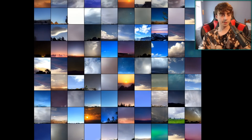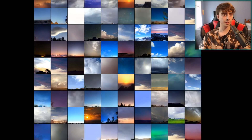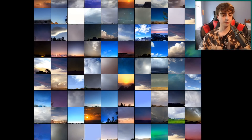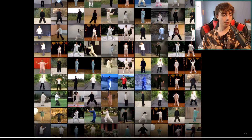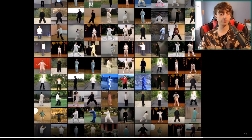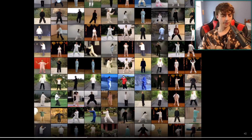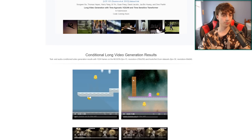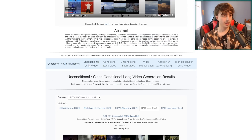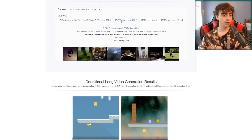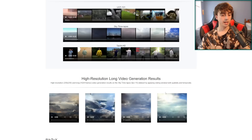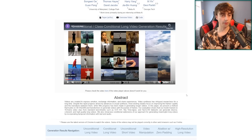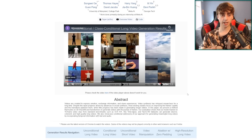It does a really good job with time-lapse-style stuff — we've got sunsets and clouds moving. We've also got this Tai Chi example, which I think is super impressive, where it's generating all these different people doing Tai Chi. This is all very similar to COG video, but the more long-form stuff is the most impressive thing. I suggest you guys go check out the research paper if you're interested.